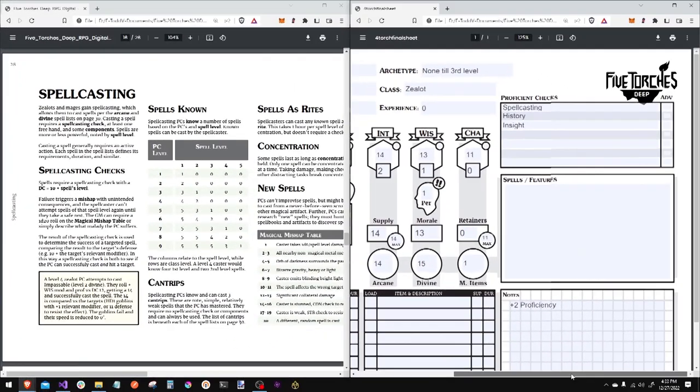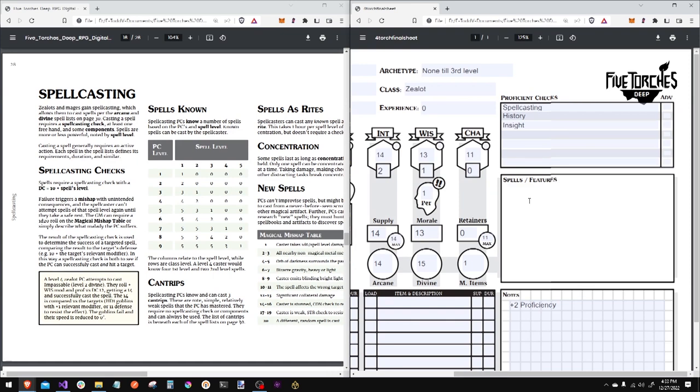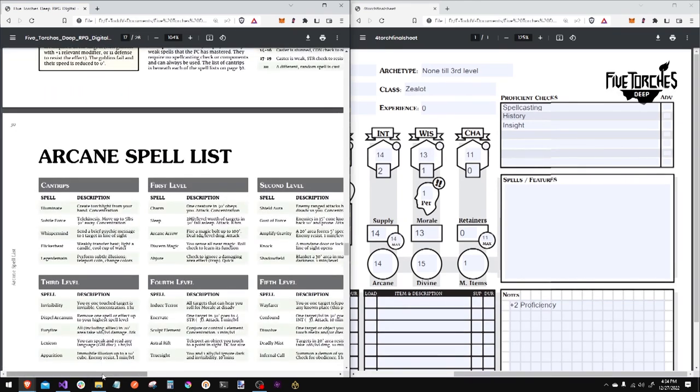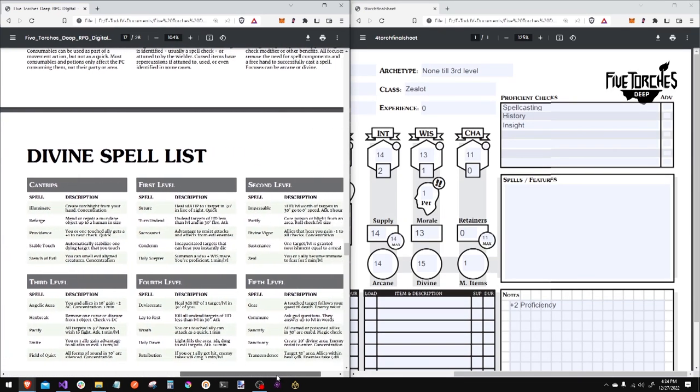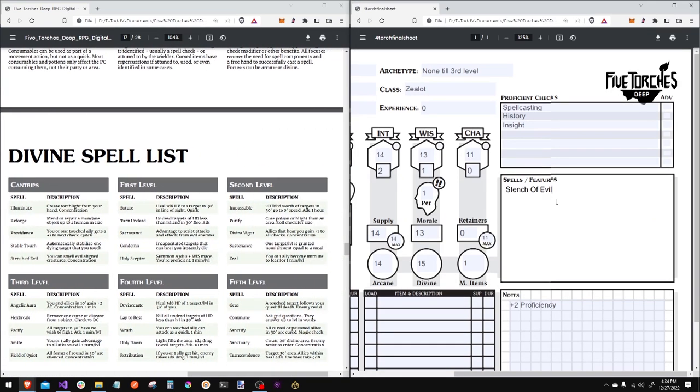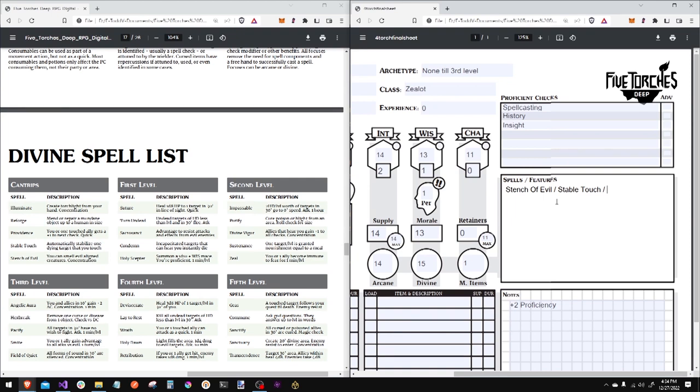On to magic. For magic, I will know three cantrips. I will also be able to take one first level spell. I will take these from the divine spell list. I definitely want to smell evil aligned creatures, of course. So I will take stench of evil. I have to take stable touch.